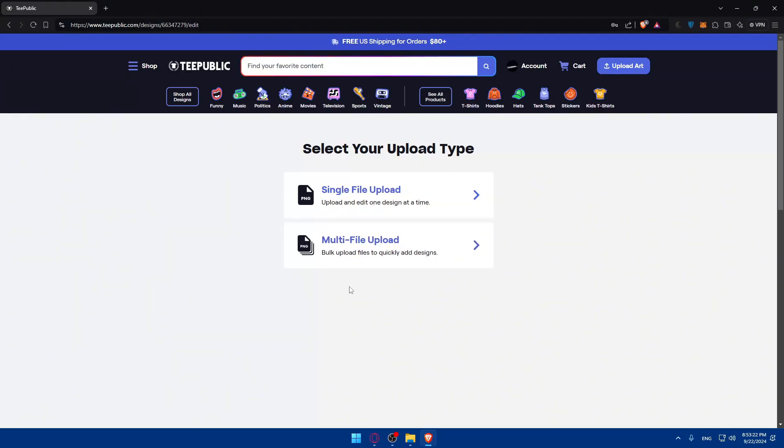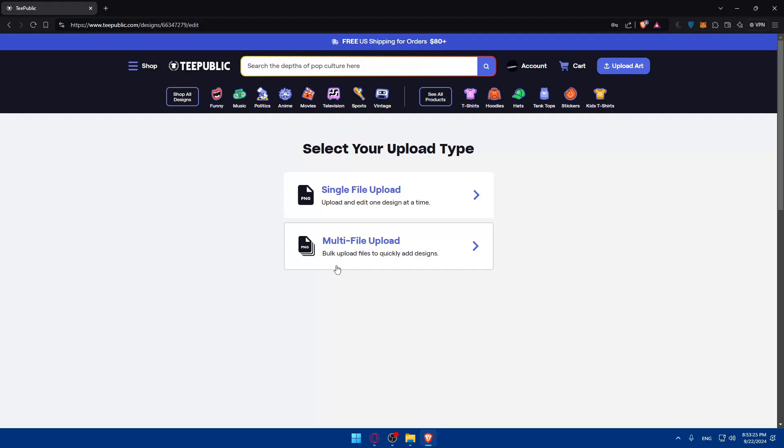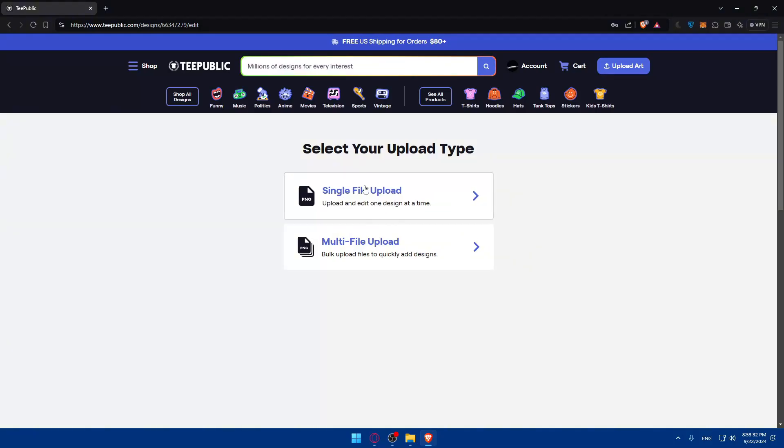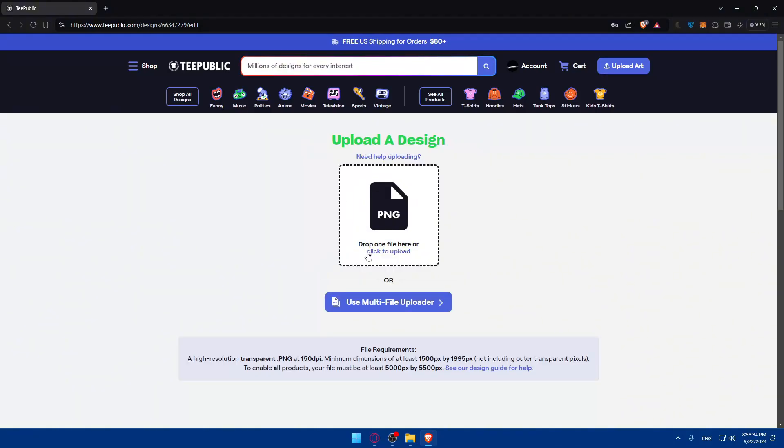Or you can do this multi-file upload, which is bulk upload files to quickly add designs. So, if you have multiple designs ready, you need to just go and choose this option. If you have one, just go and choose this one. So, before uploading anything, make sure your design is ready.